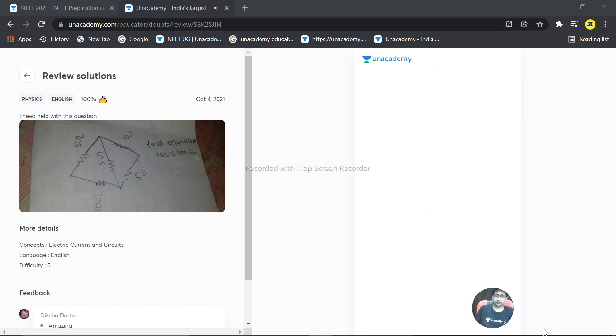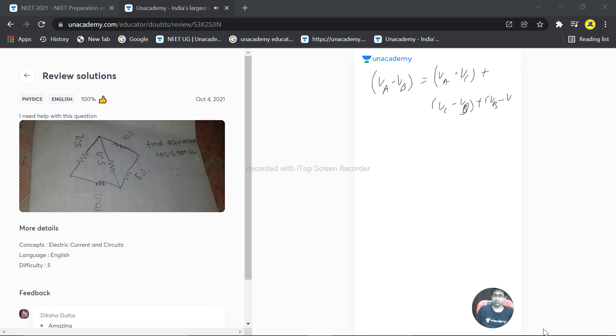Then the second equation will be VA minus VB is equal to VA minus VC plus VC minus VD plus VD minus VB.